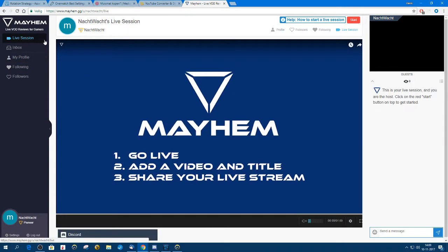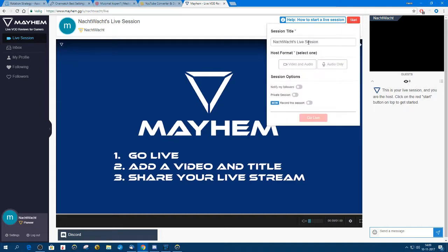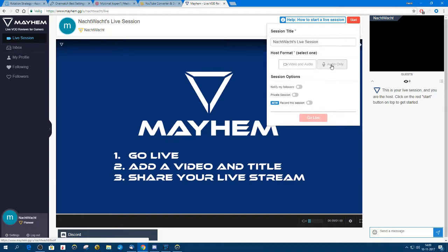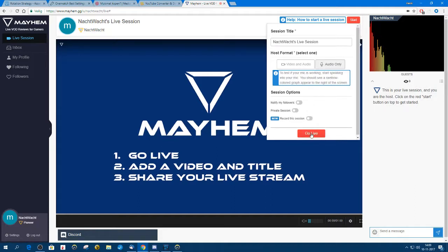The most important part is the live session. It's very simple — you start a live session by pressing the start button that you see here close to the top right. The name doesn't really matter, it's just what you see at the top. You can either select video and audio, which will have your webcam showing your face, or I will work with audio only. When you press that, go live is now showing.